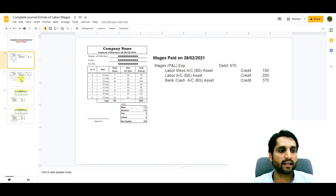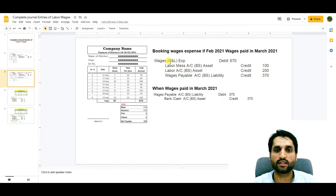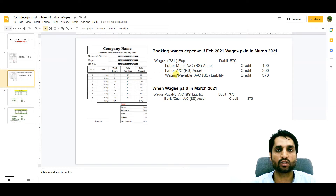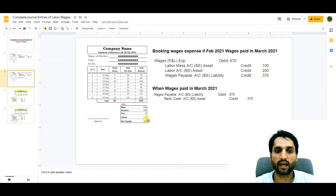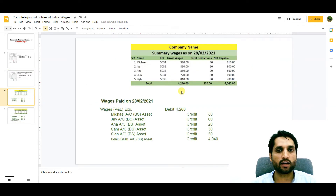Now let's see the second case. For the same person, we are paying February wages in March. The wages profit and loss expense account will be debited by 670 — the gross amount — labor mass account is credited, and the individual labor loan account is credited. The change here is a wages payable account on the balance sheet as a current liability for 370. When the company makes payment of these wages, the wages payable account — previously credited — will be debited, and bank or cash account will be credited.